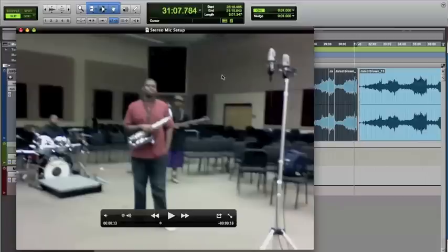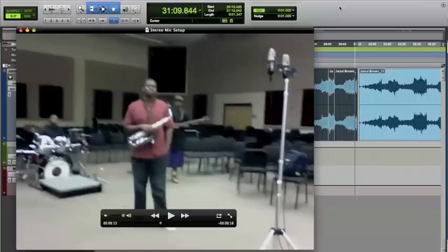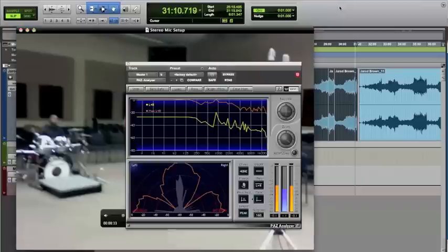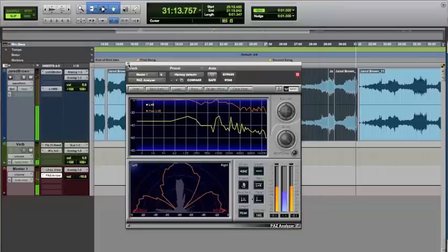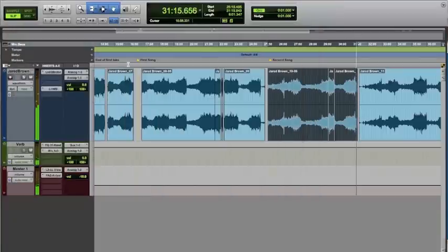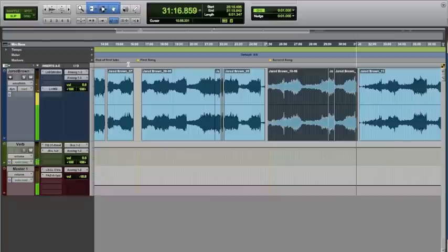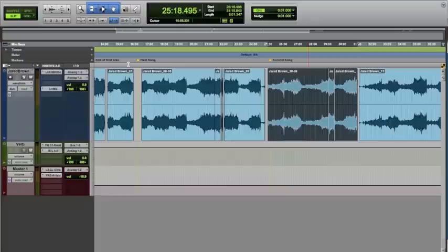But with this setup, it's going to sound really good as you can hear. And there's our song. And that was stereo recording of a live band.